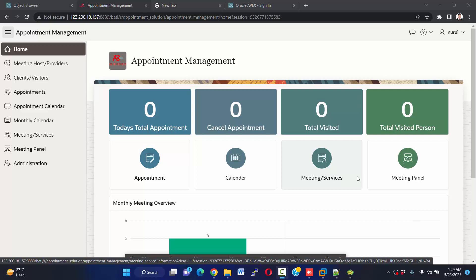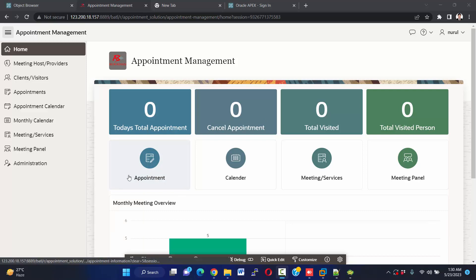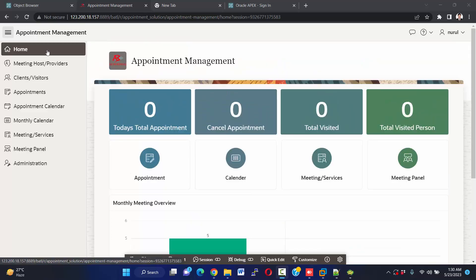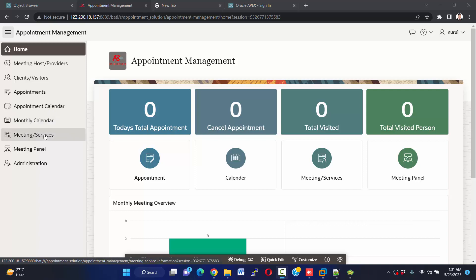I have already opened the appointment management software. First of all I want to show you an overview of our project. This is the home page. On top we have appointment status and here is a navigator — we can access pages directly from here. If we click on the link button, at the bottom you see a chart on the left side. There are menus for meeting host, provider, client and visitor, appointment, appointment calendar, monthly calendar, meeting service, meeting panel, and administrator.